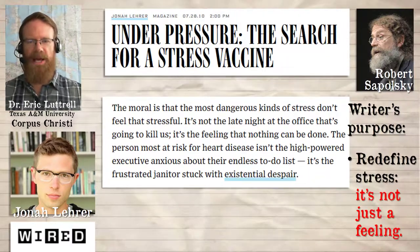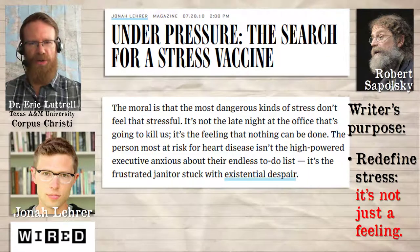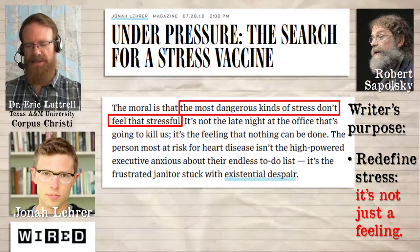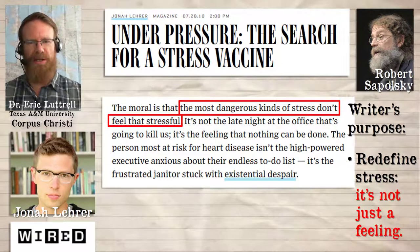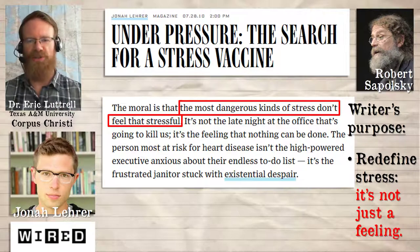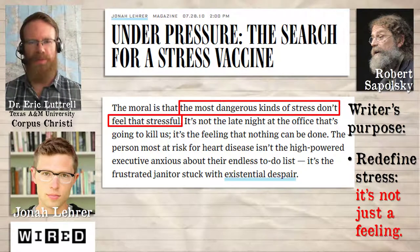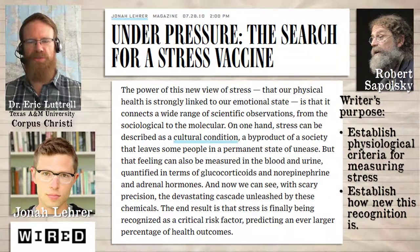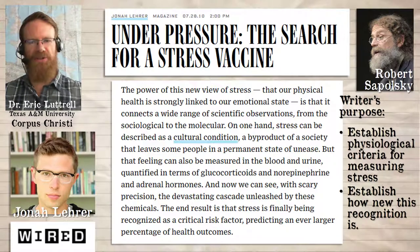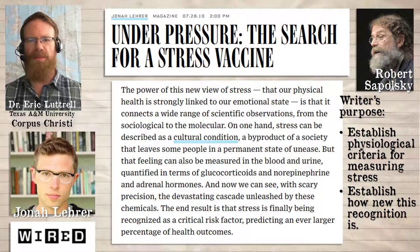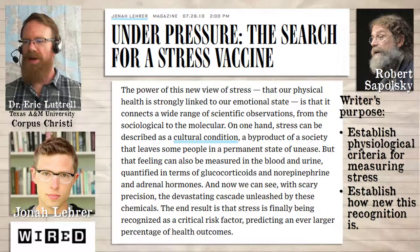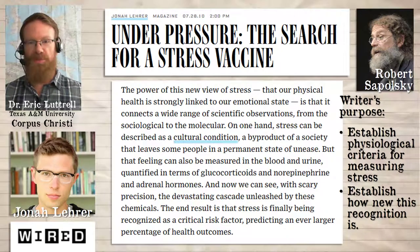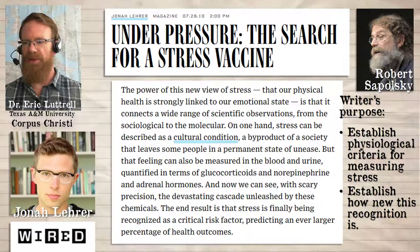This helps Lehrer to distinguish between the stress you feel — the short-term stress that might rise to your conscious awareness — but it's not the kind of constant chronic stress that actually reduces people's lifespans. He reinforces the distinction between these two types of stress by saying: on one hand, stress is a cultural response to an external stimulus, but it's also something that can be measured not just by self-report, not just by how you consciously feel, but something in your blood — specifically the glucocorticoids and norepinephrine and adrenal hormones.